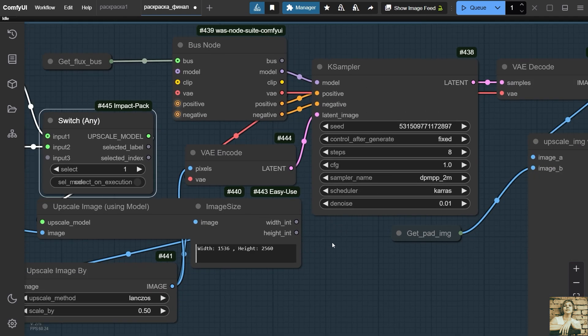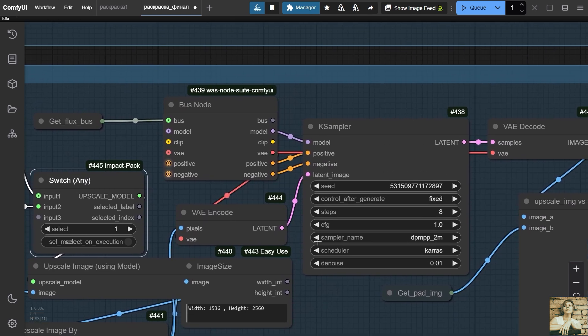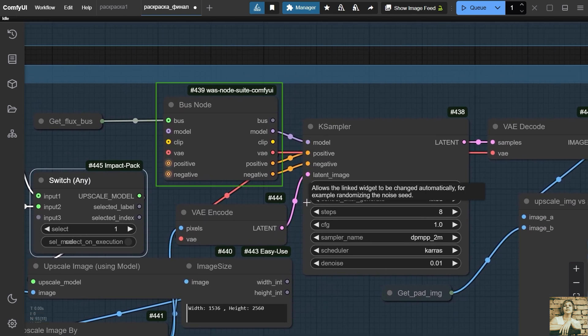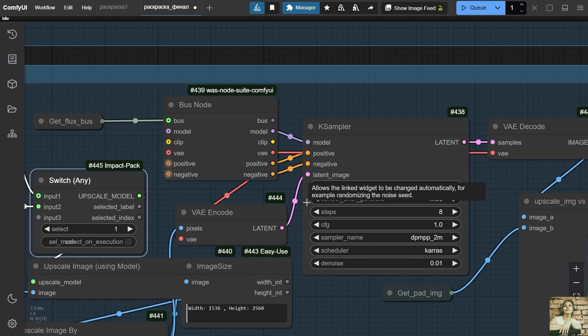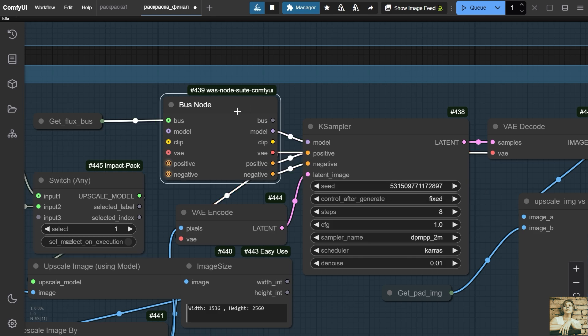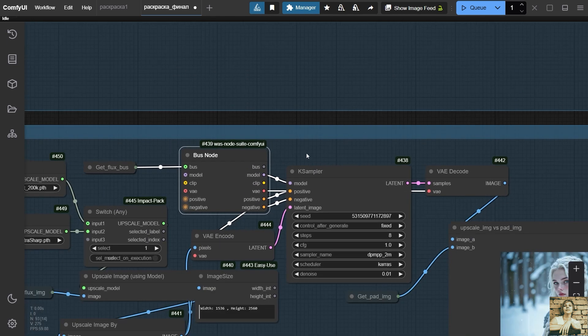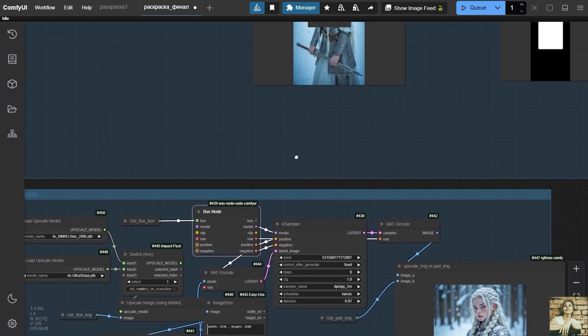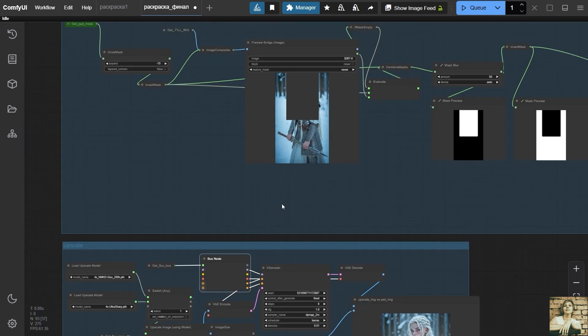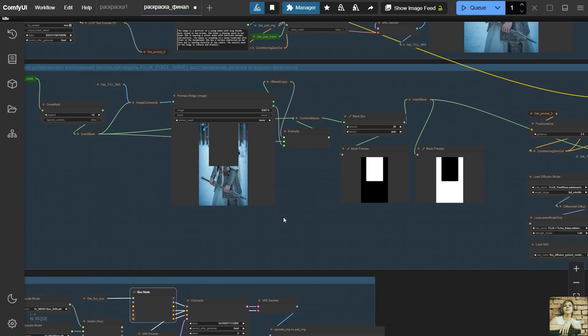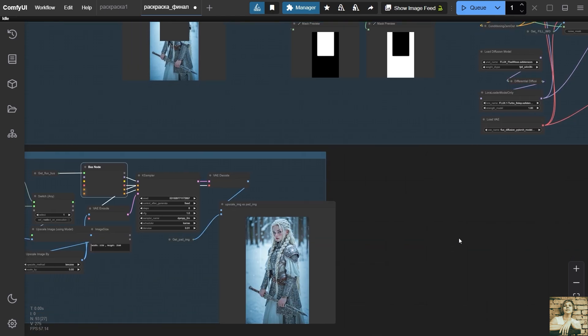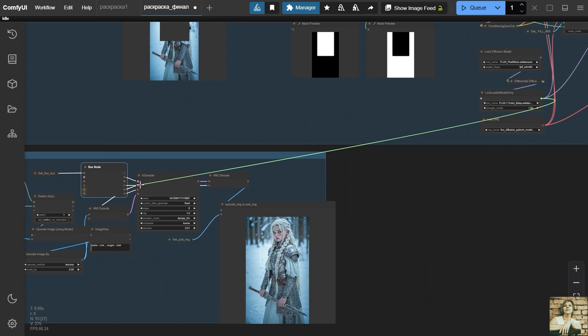Bus node. This is something like an adapter or bus. It can be very useful in situations where you need to transfer information from a remote group. In this case, we transmit the model, VAE, positive and negative prompt. Of course, we could extend long lines from distant nodes. But this would be very inconvenient and create unnecessary confusion in the workflow. Instead, we will take a different approach.